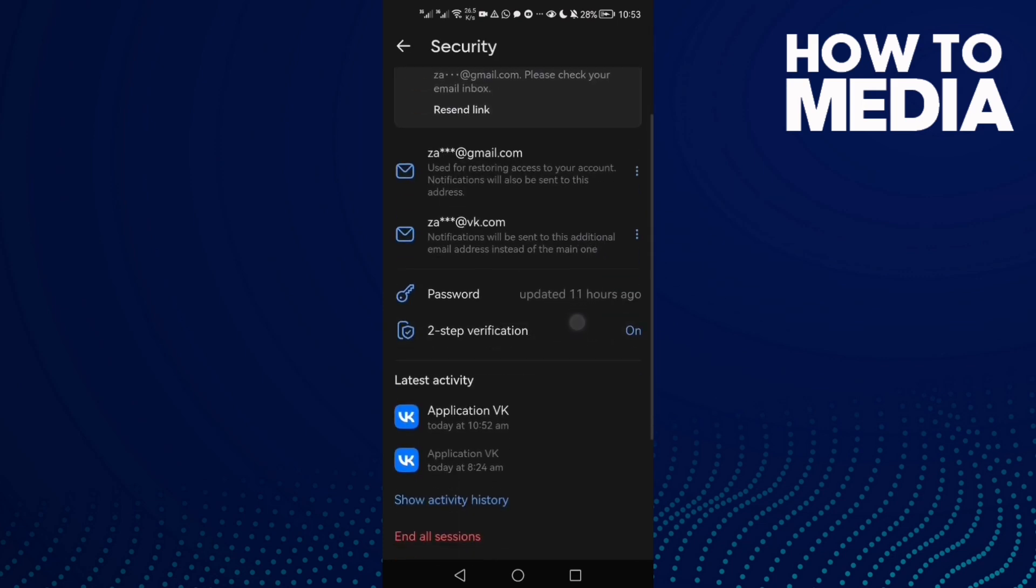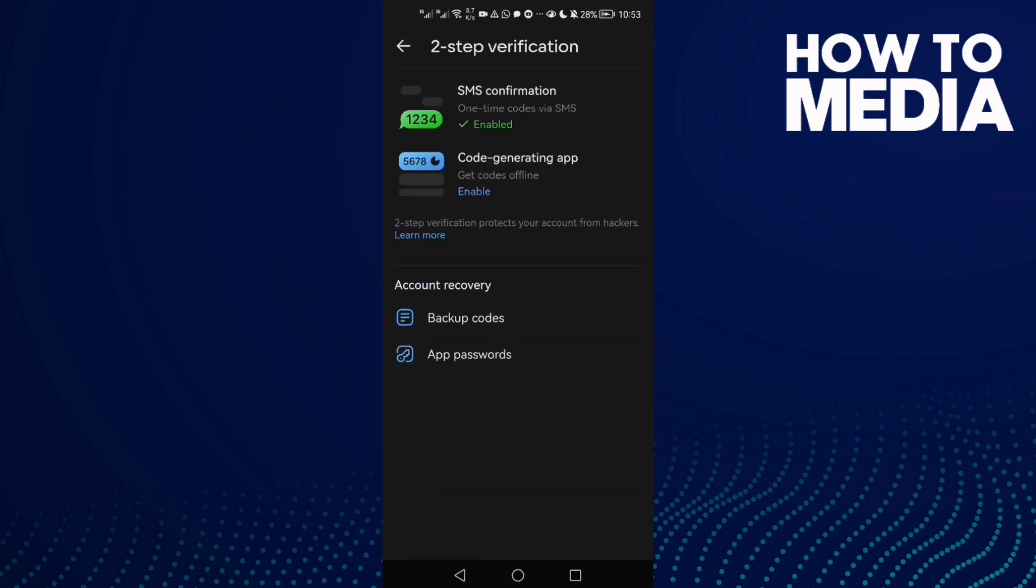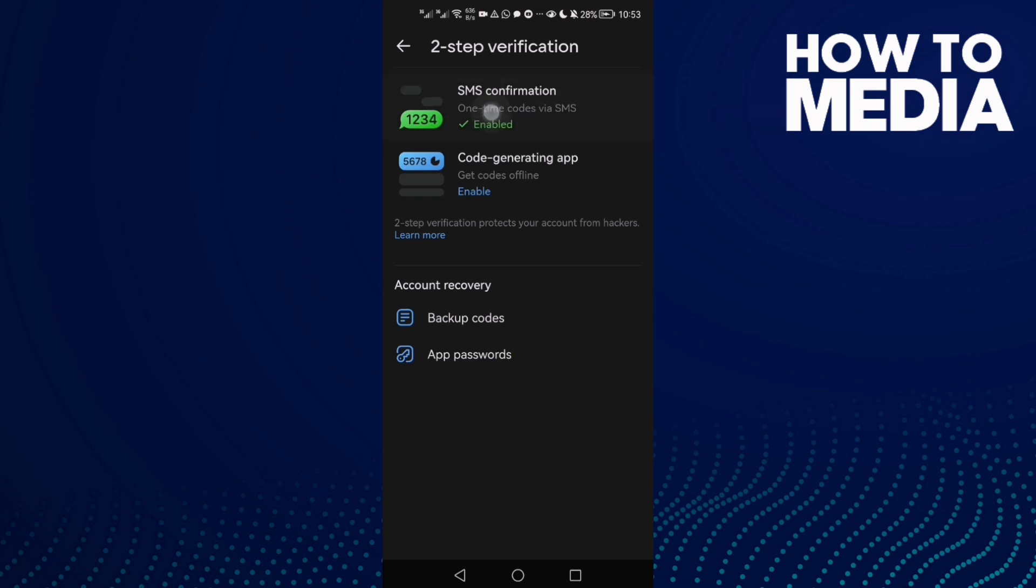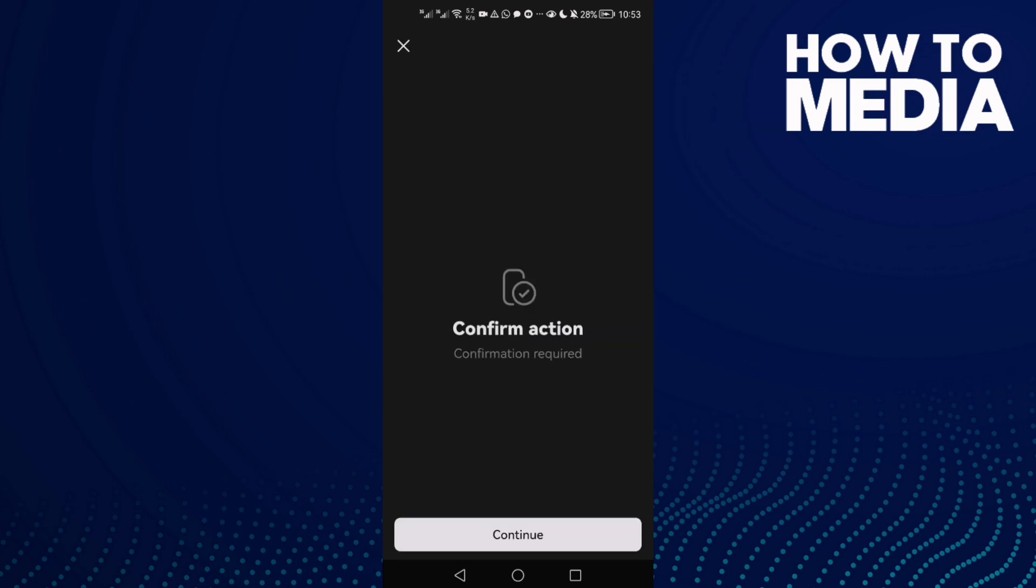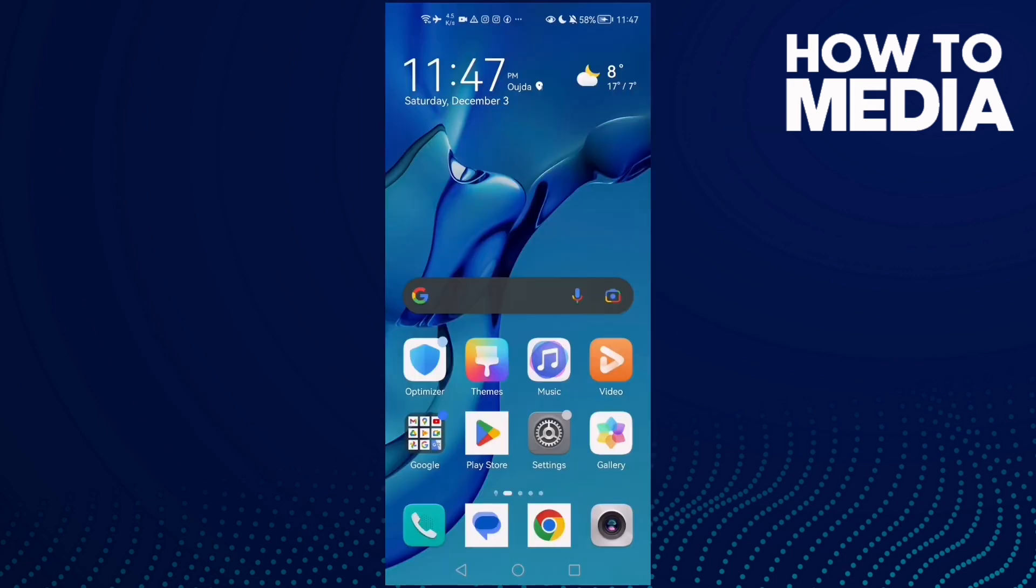Scroll down and click two-step verification. Now click here on SMS confirmation, and then click disable. And that's it.